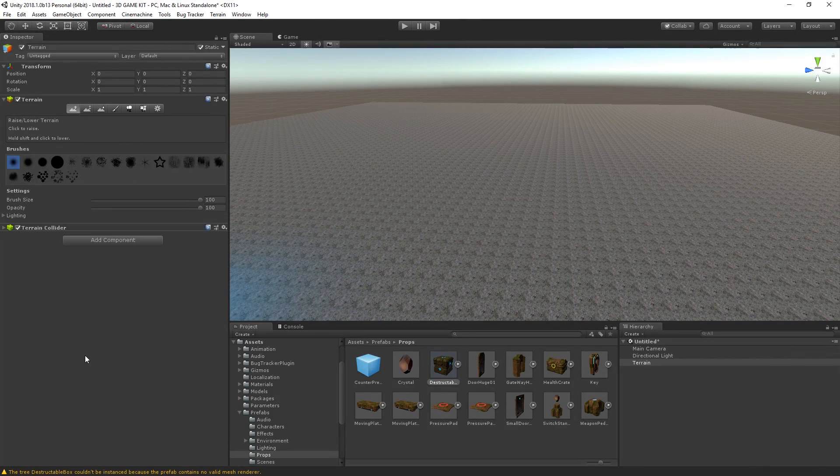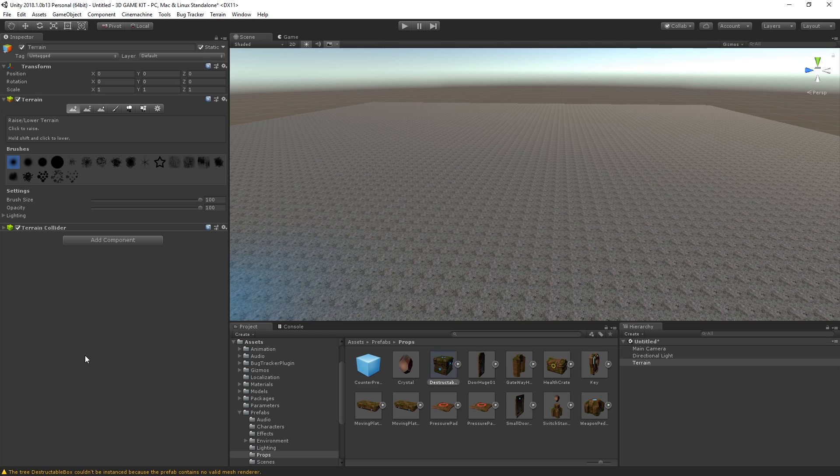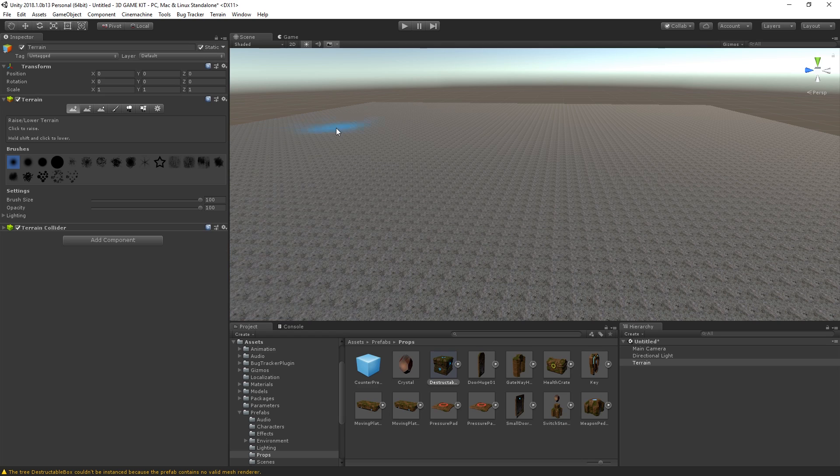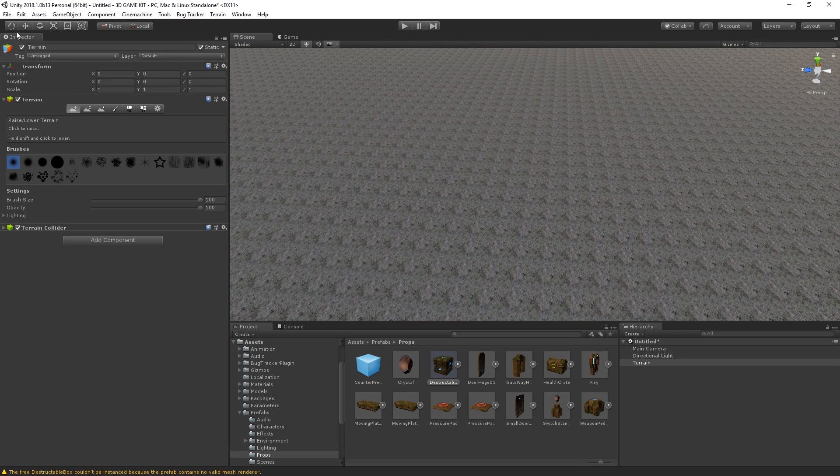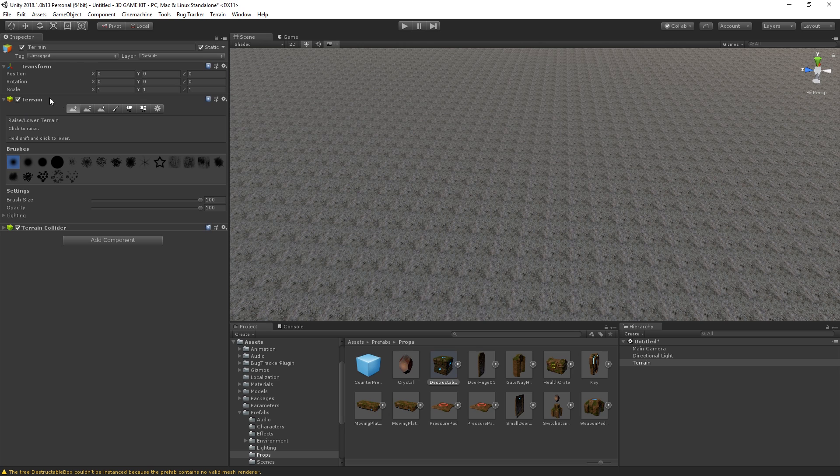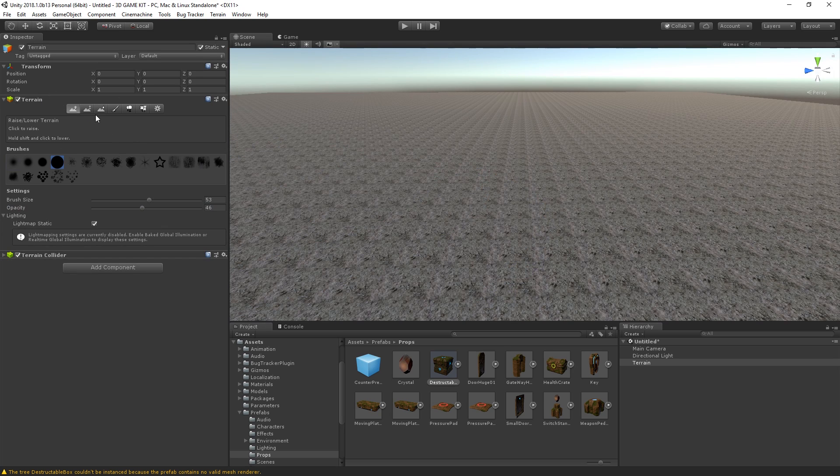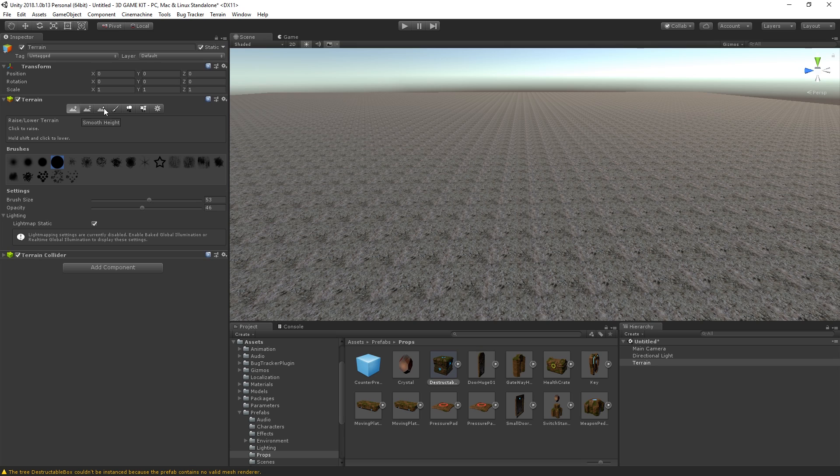Here we are in Unity, and before we begin, I just want to mention that if you've been a subscriber for a while, you'll notice right off the bat that the layout in Unity is a little different for today's video. That's only solely because we are going to put a lot more focus onto the scene window, or the panel here, and the inspector panel, because obviously we're going to edit the terrain object inside of our scene window.